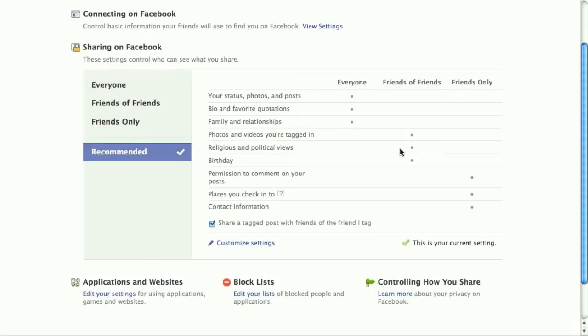What I would recommend is that you customize these settings so that students are not looking at part of your private Facebook.